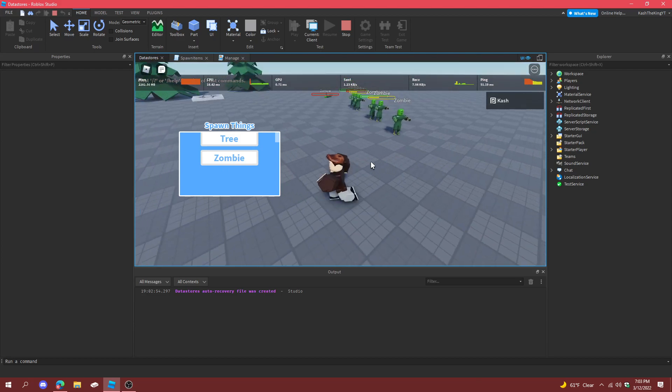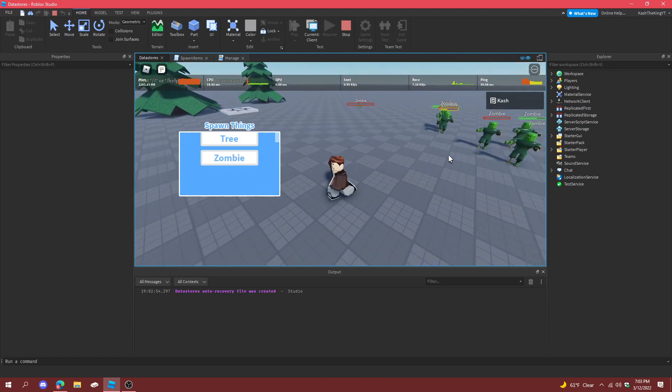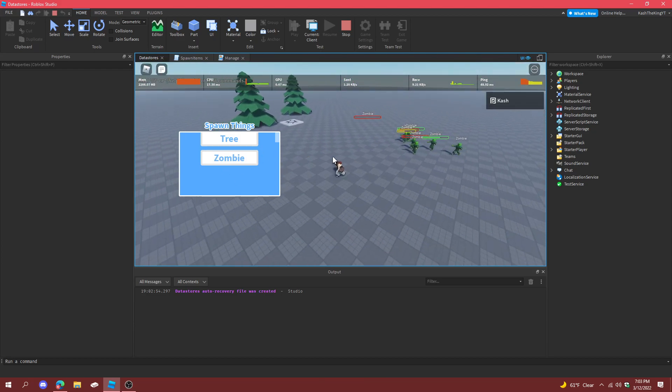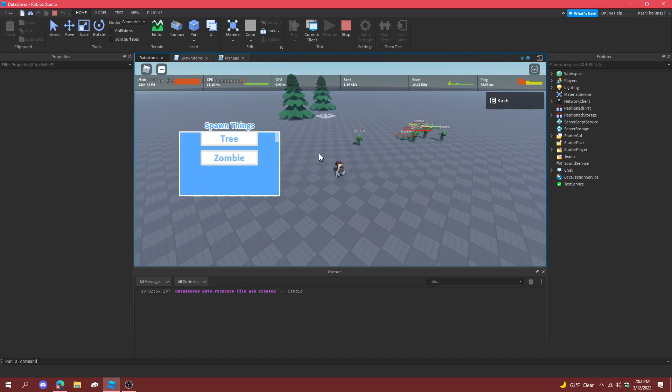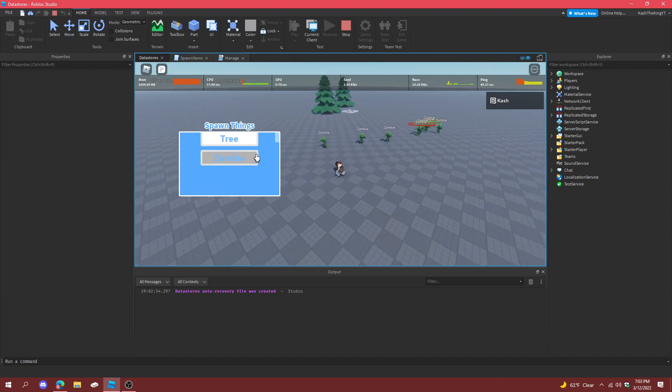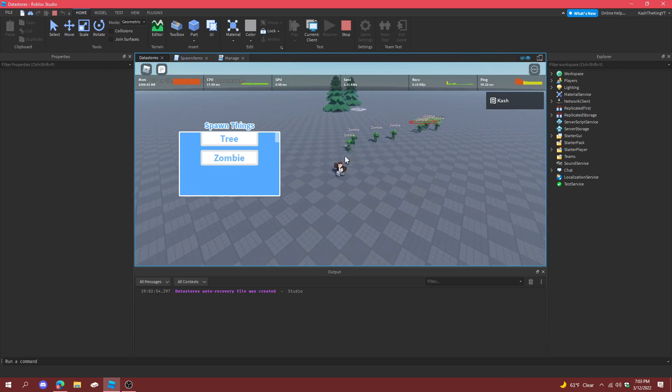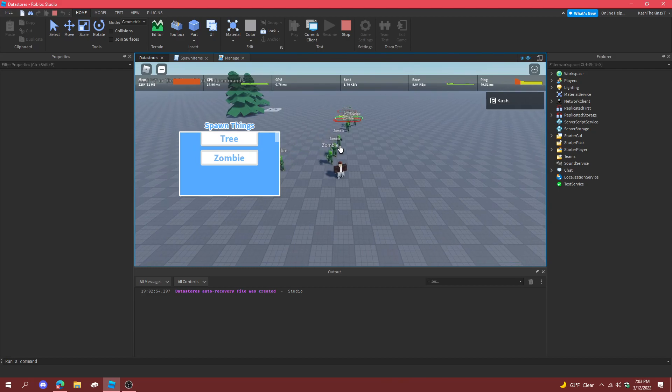Also I think zombies attack each other, which is weird. And you know, if we click it multiple times too, it doesn't do anything, which is just what I needed. Which is, that's how you make an item spawner in Roblox Studio.